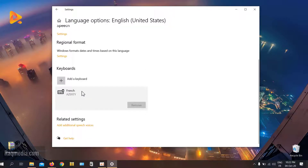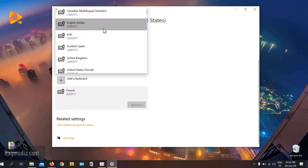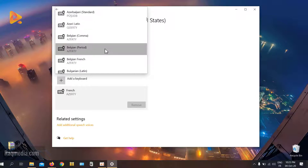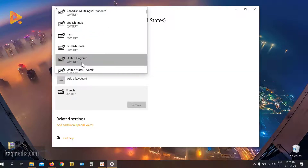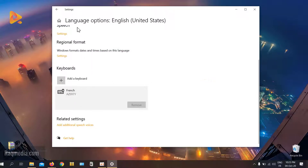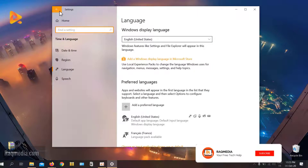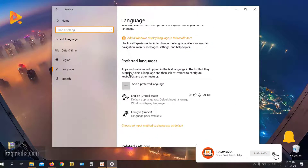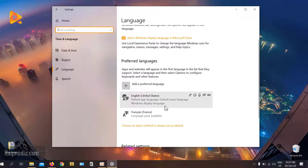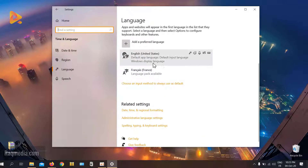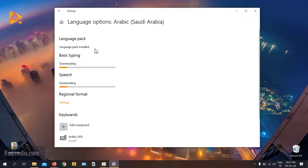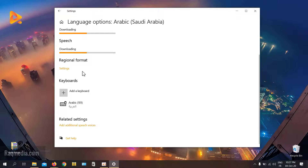You can also add more keyboards — different keyboard layouts whether QWERTY or AZERTY — depending on your keyboard layout. The language pack has been downloaded and installed; still waiting for basic typing and speech recognition or text to speech options.